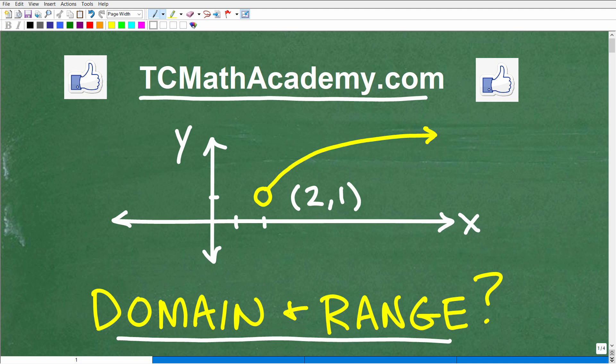So if you're taking any sort of algebra course, functions are tremendously important and you definitely need to understand all these things we're going to talk about. I'm going to show you the right answer to this problem — i.e. the domain and range — and I'll tell you why this is a function in just one second, and of course I'm going to fully explain this problem.